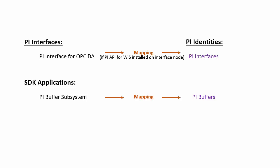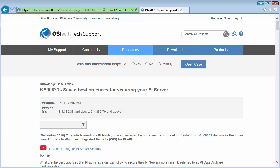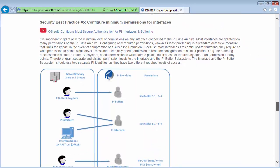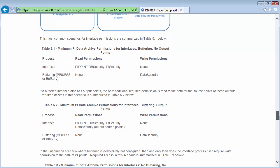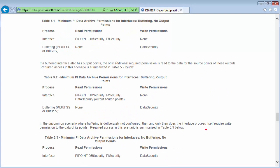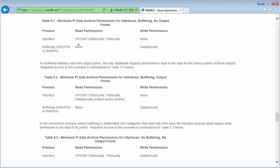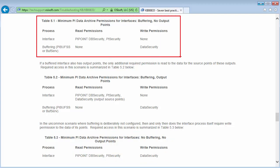However, the identities don't yet have the correct permissions on the PI Data Archive. Let's go back to the KB seven best practices for securing your PI Server to check out those minimum permissions. If we scroll down, we'll get to best practice number five: configuring minimum permissions for interfaces. There are multiple different tables depending on your configuration. In our case, we are buffering but have no output points, so we will be using table 5.1.